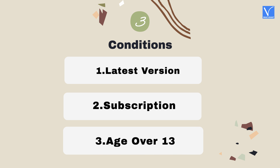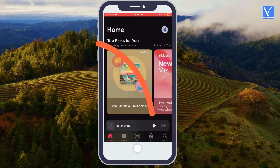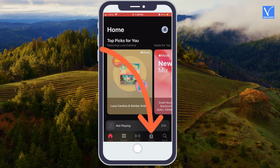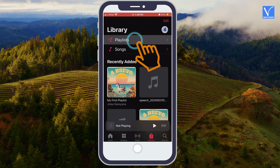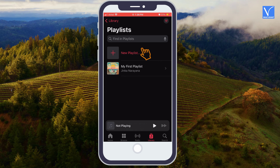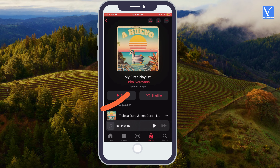Let us see the procedure for making a collaborative playlist on Apple Music. Step 1: Open the Apple Music app on your iPhone. Step 2: Go to Library from the bottom menu. Step 3: Open Playlists. Step 4: Tap on your playlist which you want to make a collaborative playlist.